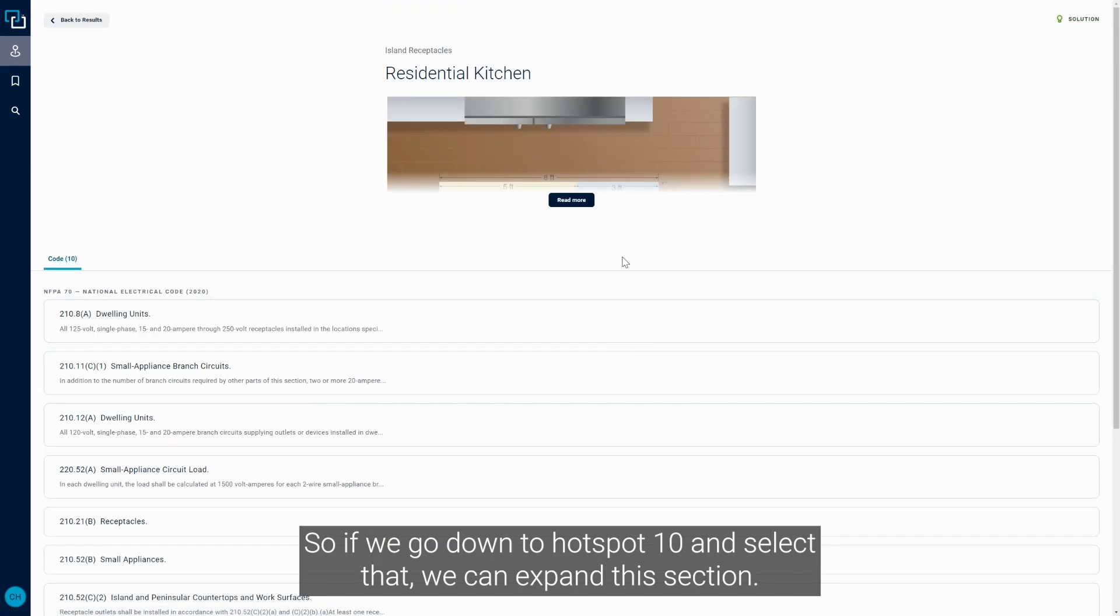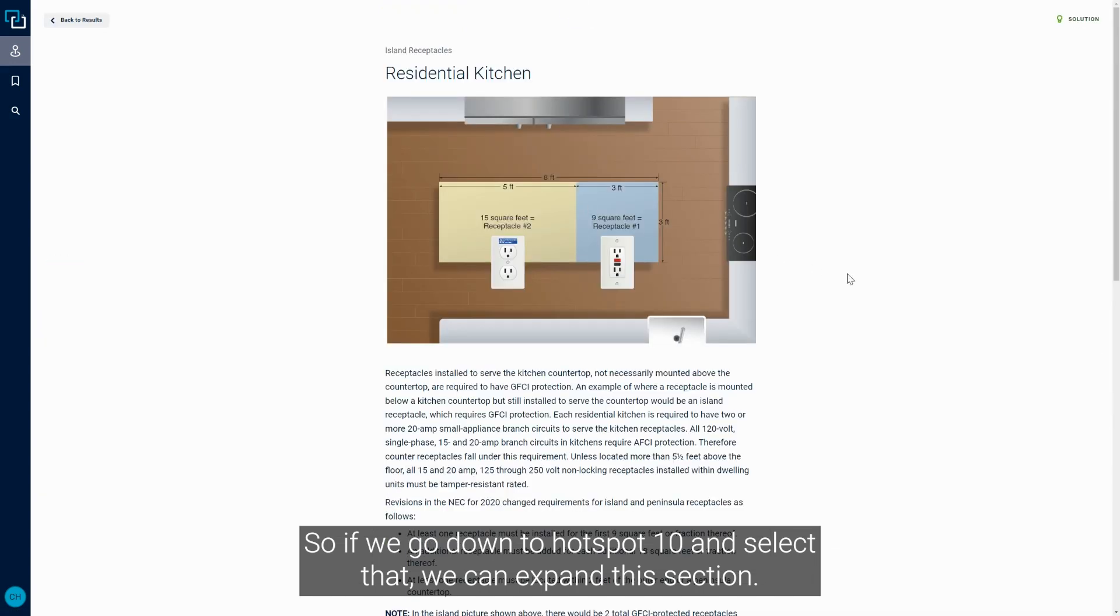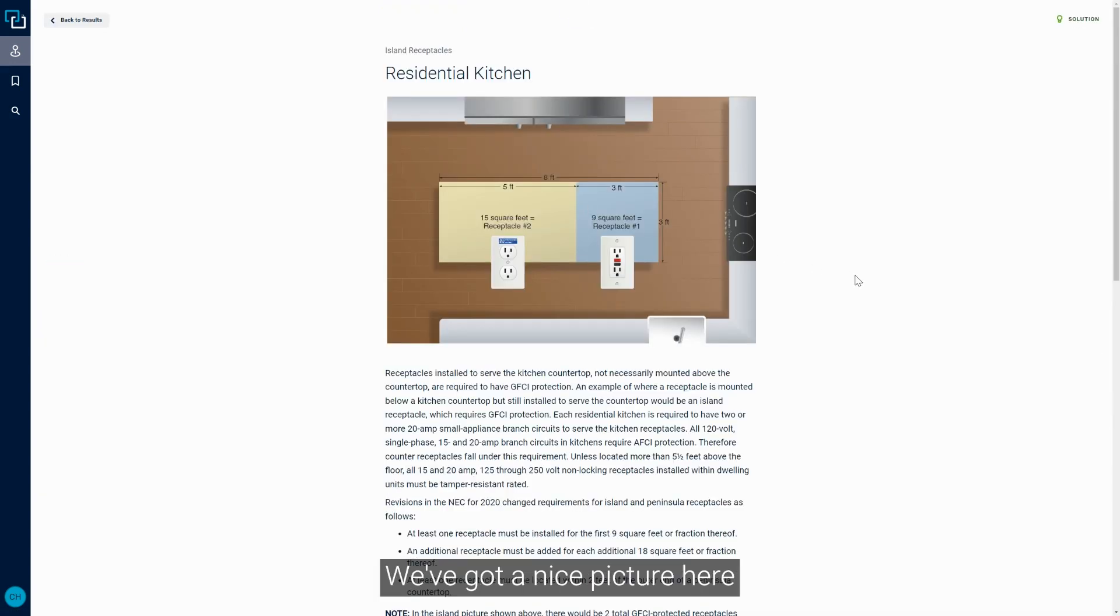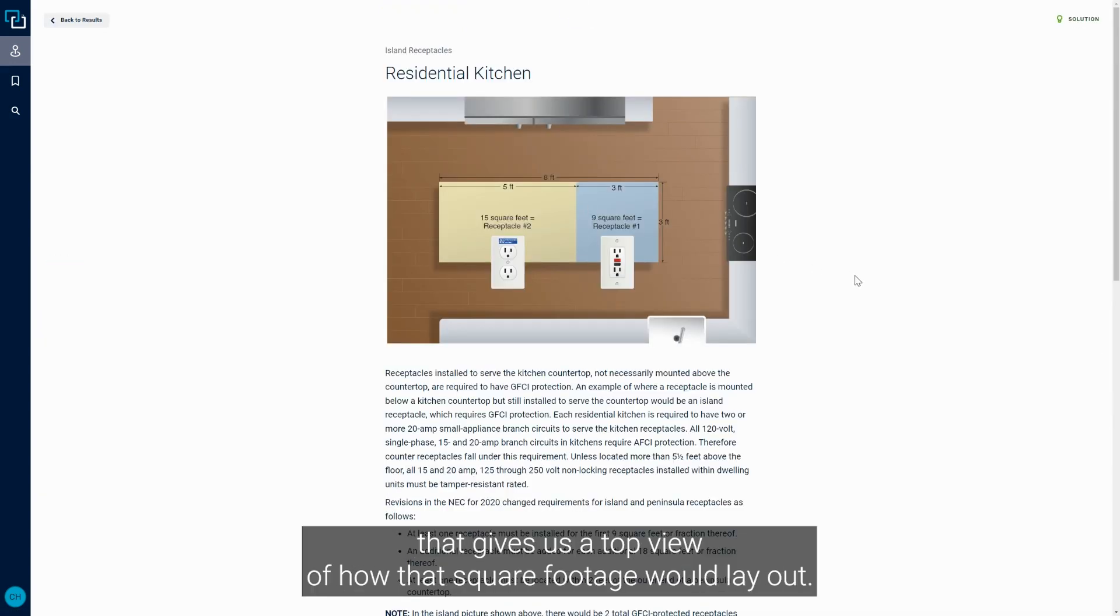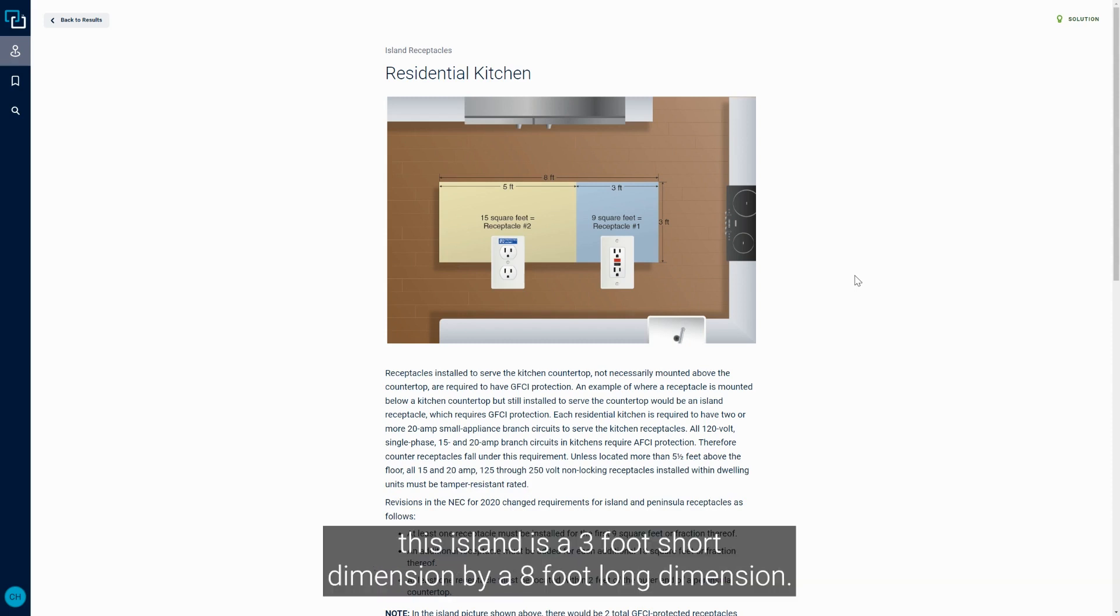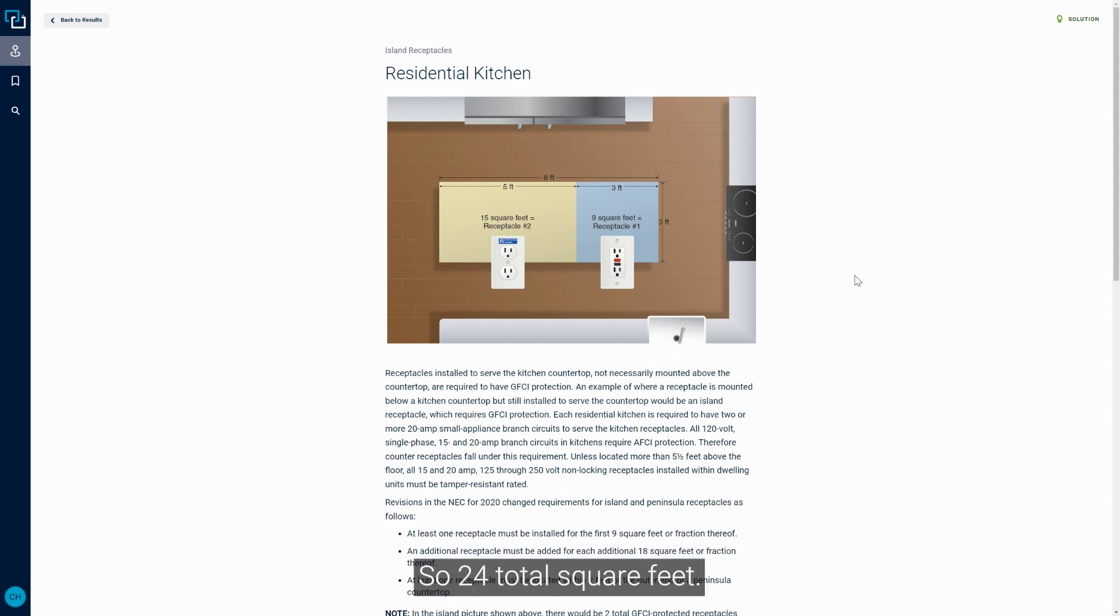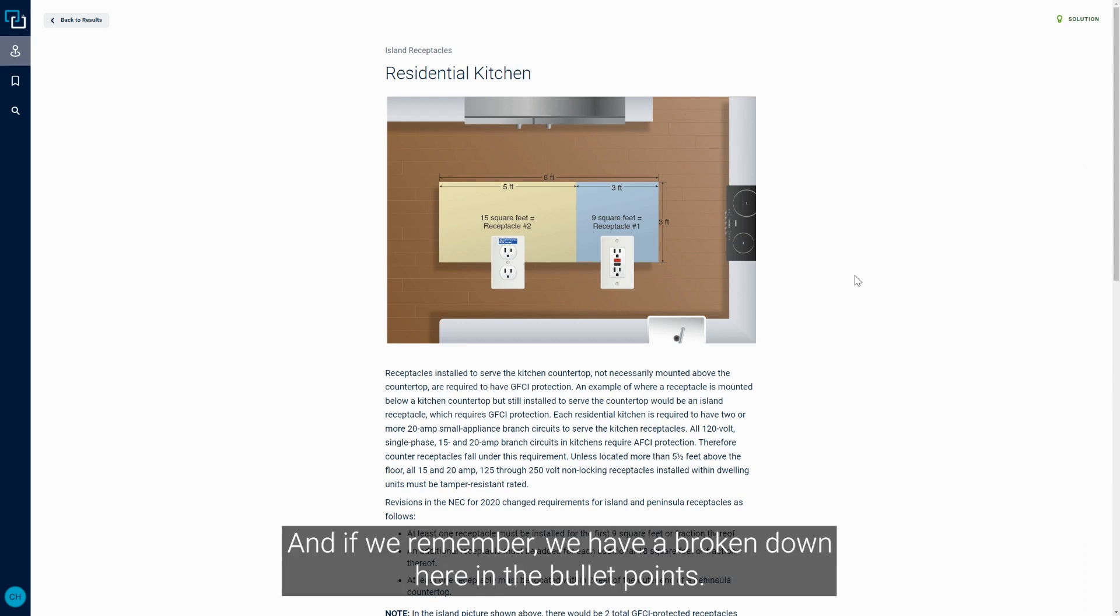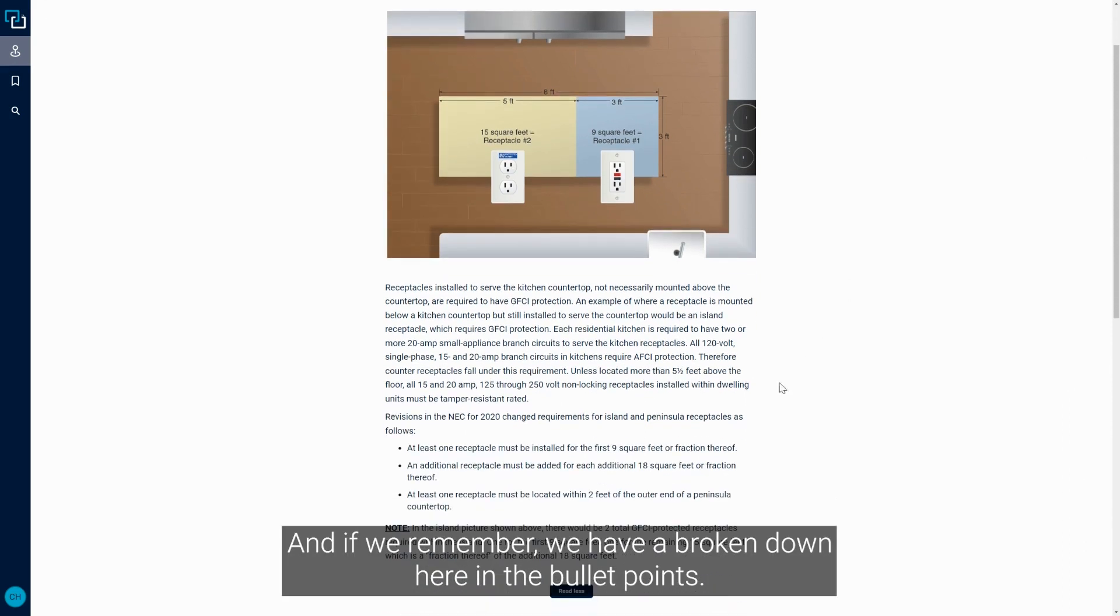So if we go down to hot spot 10 and select that, we can expand this section. We've got a nice picture here that gives us a top view of how that square footage would lay out. So in particular here, this island is a three foot short dimension by an eight foot long dimension, so 24 total square feet.